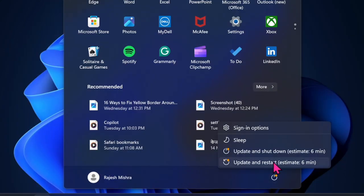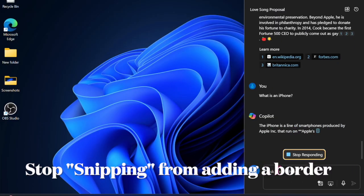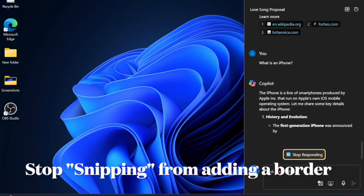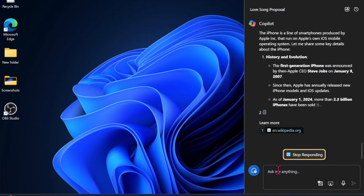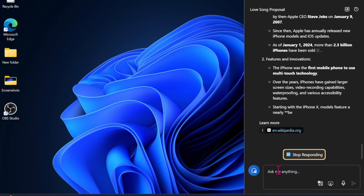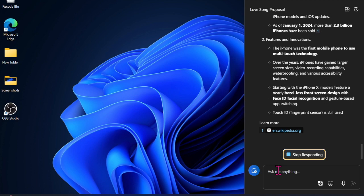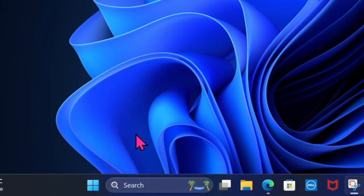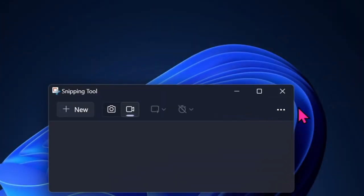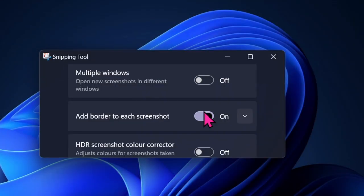After that, I would recommend you ensure that the Snipping Tool is not allowed to add a border to each of the screenshots you capture on your Windows PC. To do so, first search for the Snipping Tool app and then launch it. After that, hit the triple dot icon at the top right and choose Settings in the menu. Then make sure that the toggle next to 'Add border to each screenshot' is disabled.